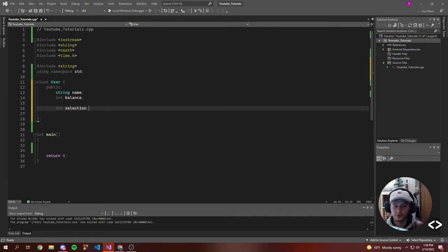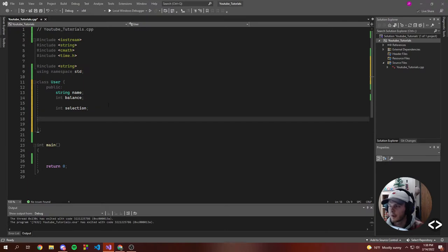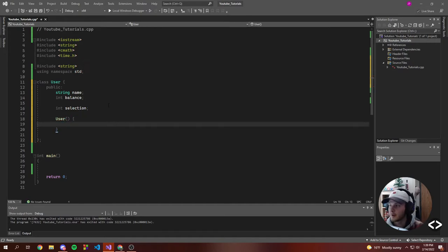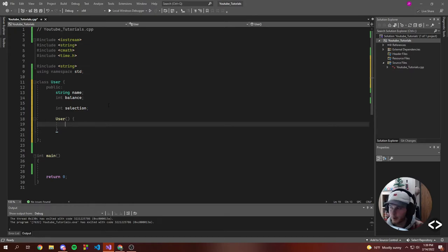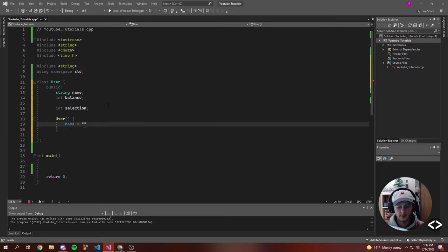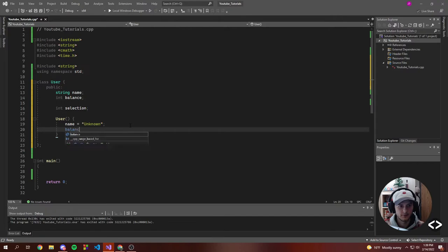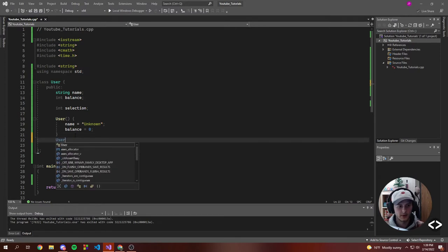We're going to be keeping track of what current selection they're on, as well as the name. So when we create a new user, we're going to want to construct it. Let's create a constructor — this is the default constructor because it's not taking in parameters. This is if you just create a new person. So let's just set name to 'Unknown' so they don't really have a name, and then their balance is probably zero because we haven't really defined what it's going to be.